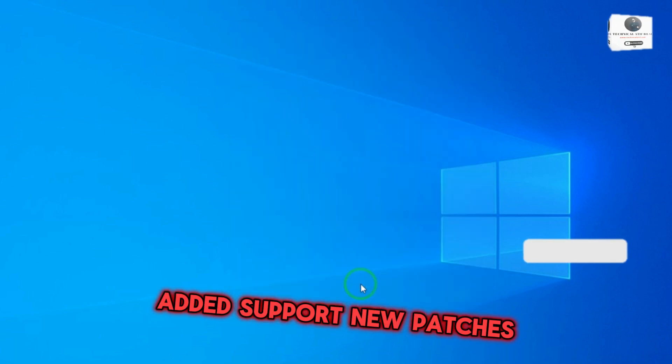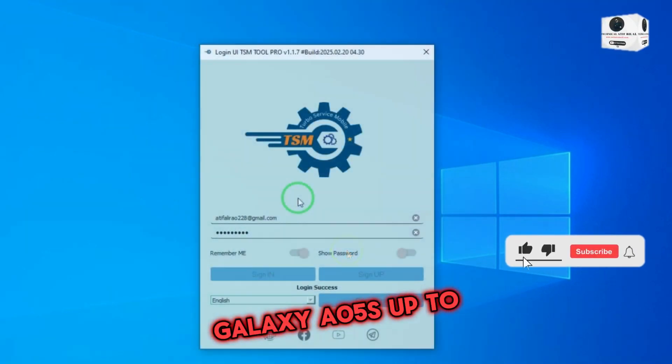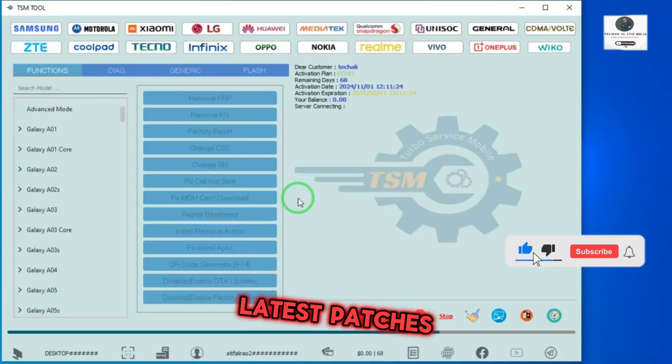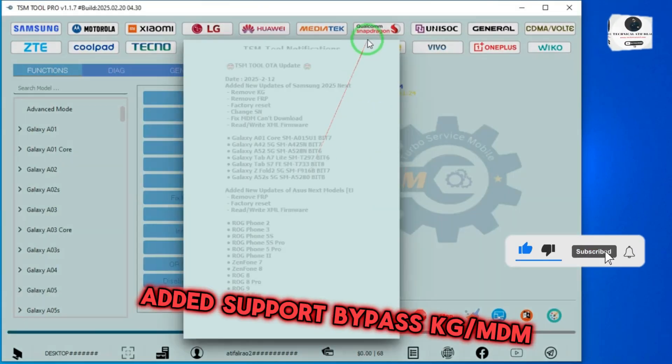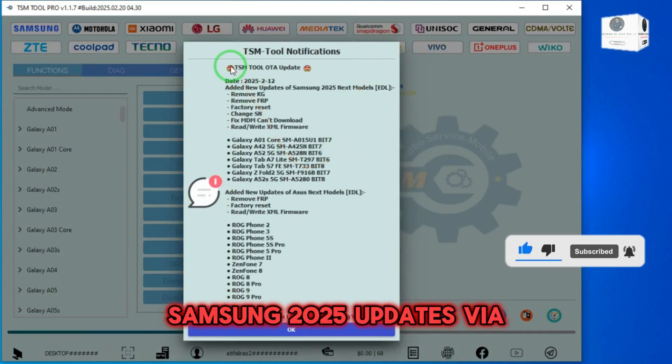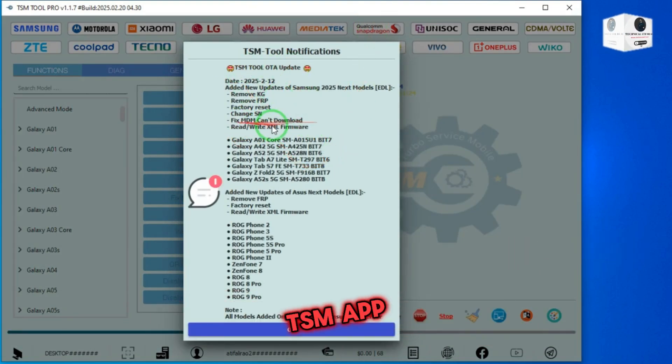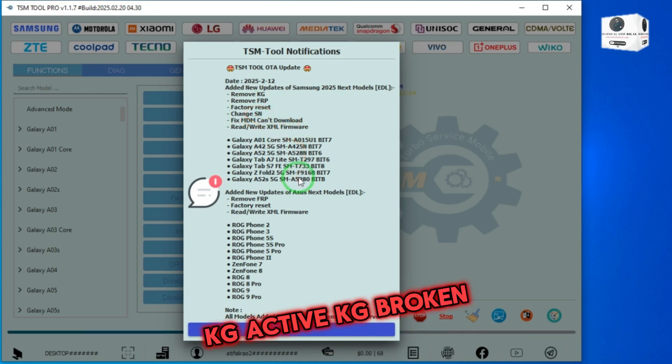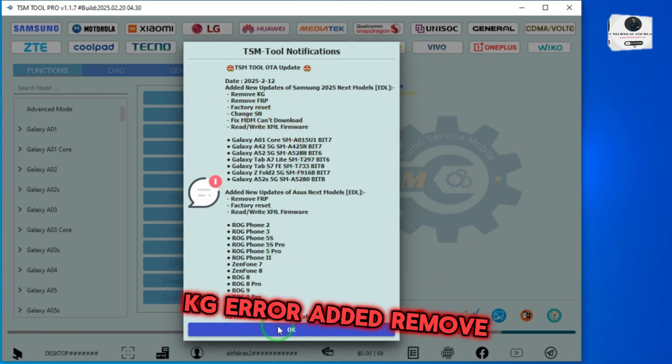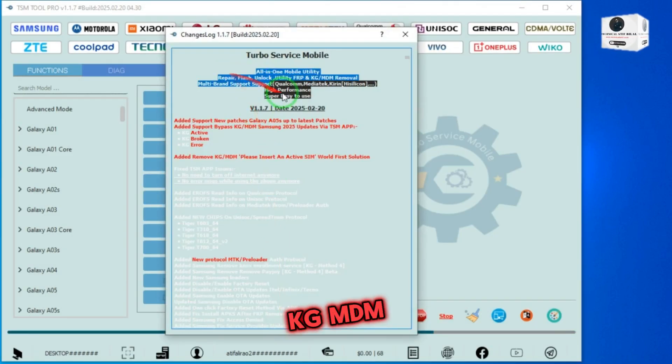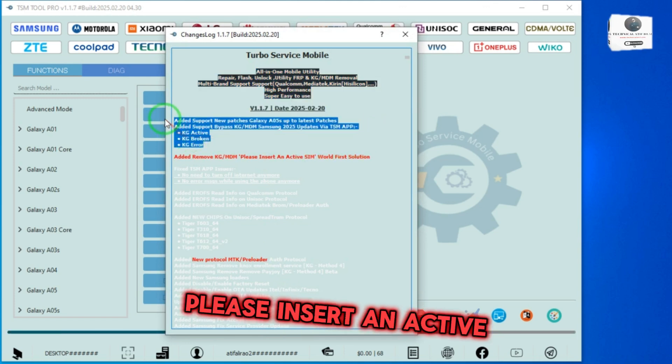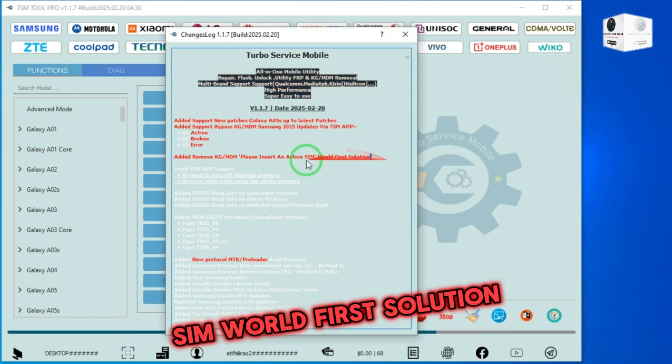Added support for new patches Galaxy A5 south, up to latest patches. Added support bypass KG MDM Samsung 2025 updates via TSM app. KG active, KG broken, KG error. Added remove KG MDM please insert an active SIM world-first solution.